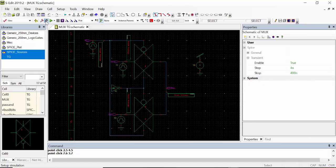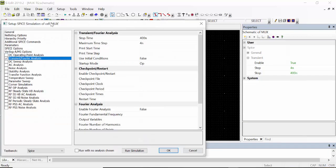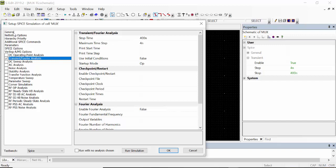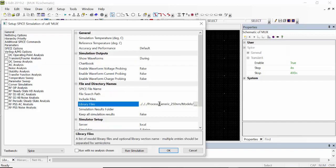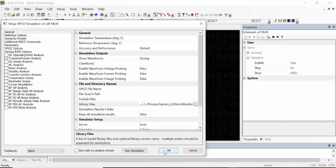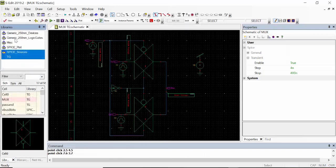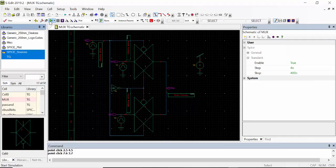So next we have to go for setup simulation, click the transient analysis, give the 400 and 4 nanosecond, then click general, give the library name, then followed by type TT, then click OK.